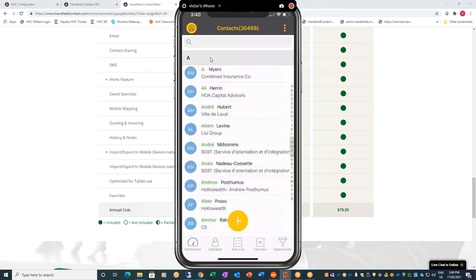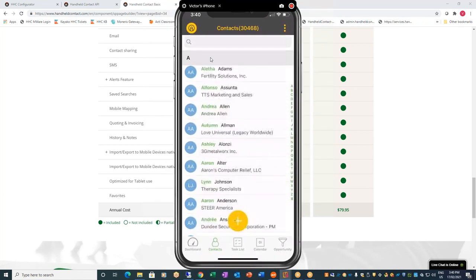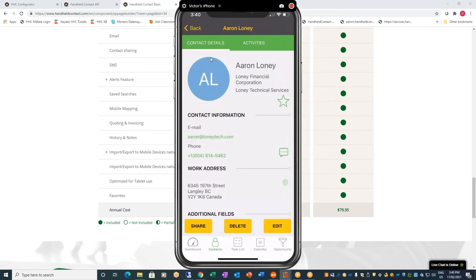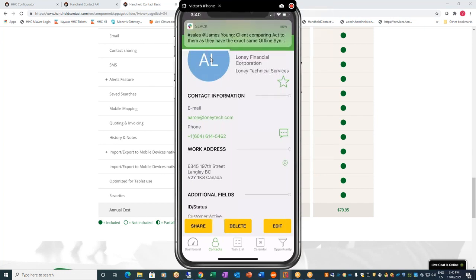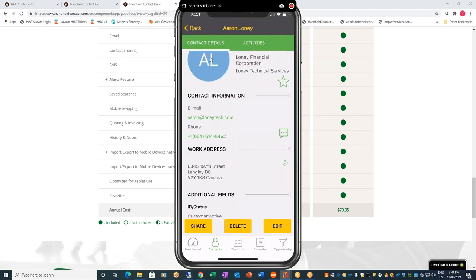If we can get every single ACT user out there using this for free, it will drive business your way with people upgrading to Handheld Contact Basic or API. The more you engage with the client, the more support work you get. And in the worst case, even if they don't upgrade, it's another retention tool. There's really nothing to lose by promoting this.